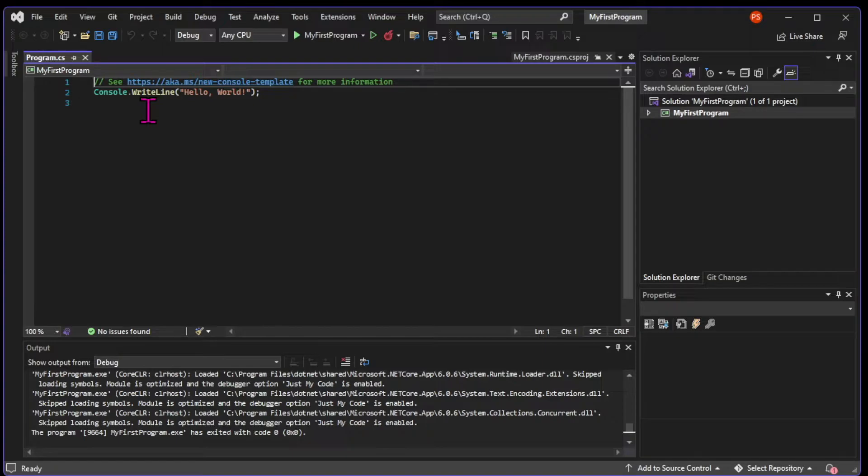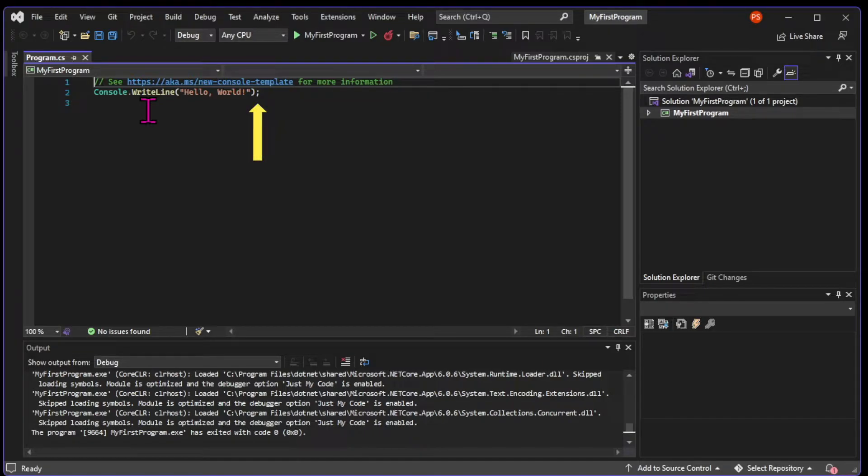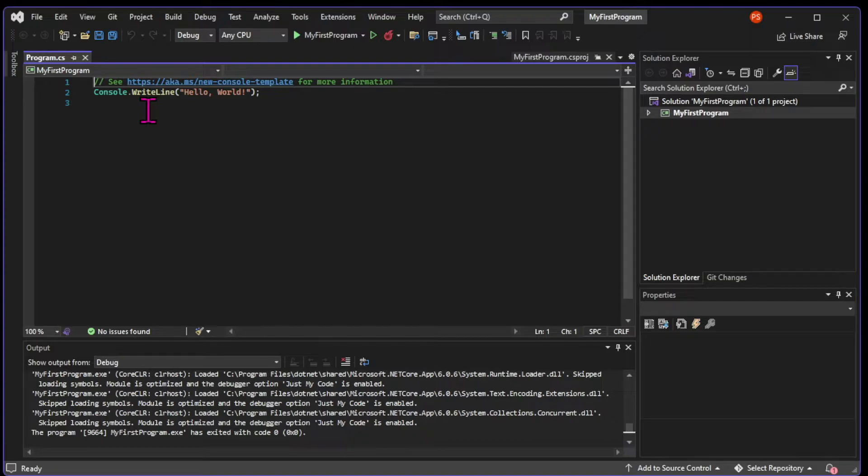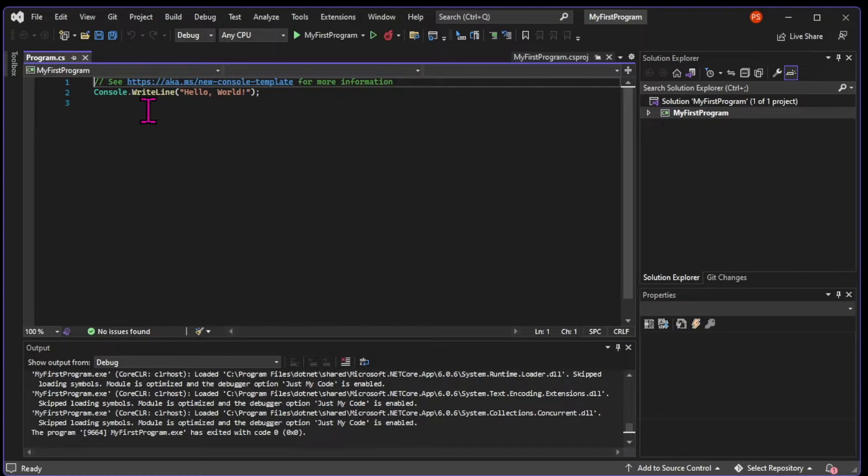Then we have the semicolon, which is the end of statement operator. And it tells the compiler that we finished the command. And that's a statement. This line of code is a statement, which is a complete instruction in C-sharp. And believe it or not, you just learned the most important thing in C-sharp.